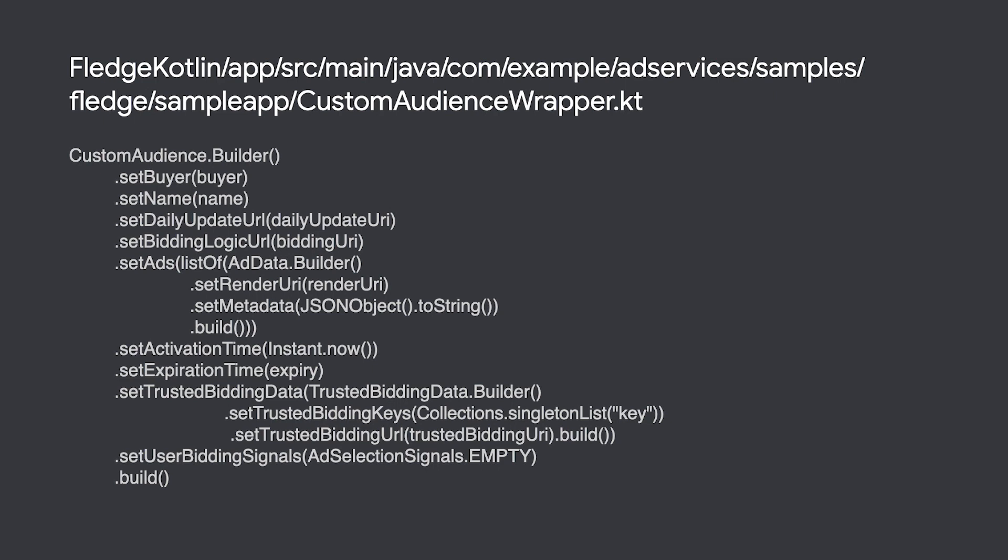In your remarketing use case, let's say the user has tapped add to cart on an item they are interested in. At this point, you can use Fledge to add the user to items left in cart audience to know that this user is a good candidate to receive ads to entice them to complete their purchase at a later time. Our sample app triggers this event when a toggle is selected to join one of the custom audiences.